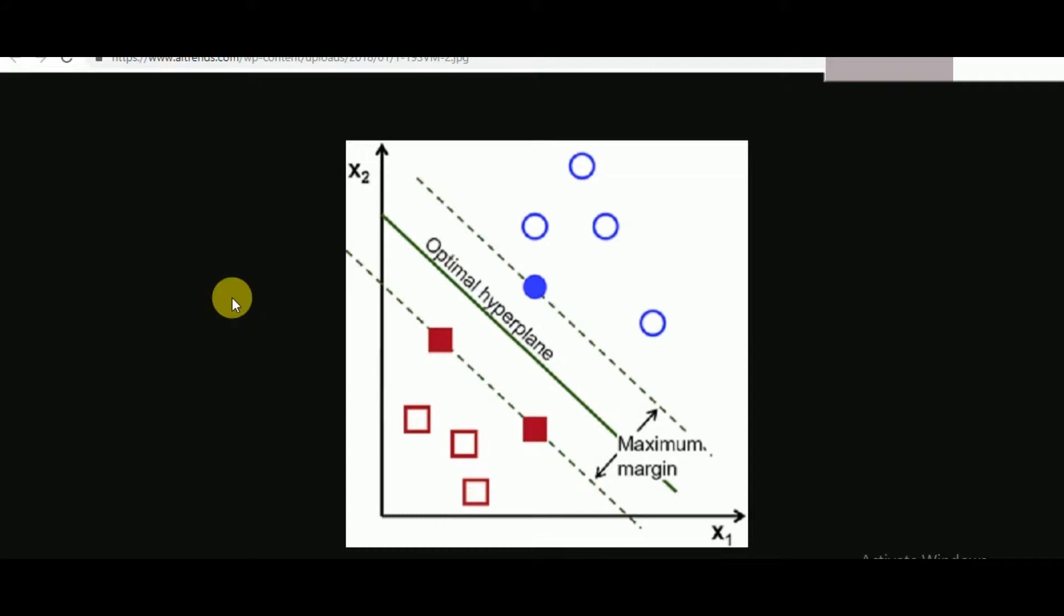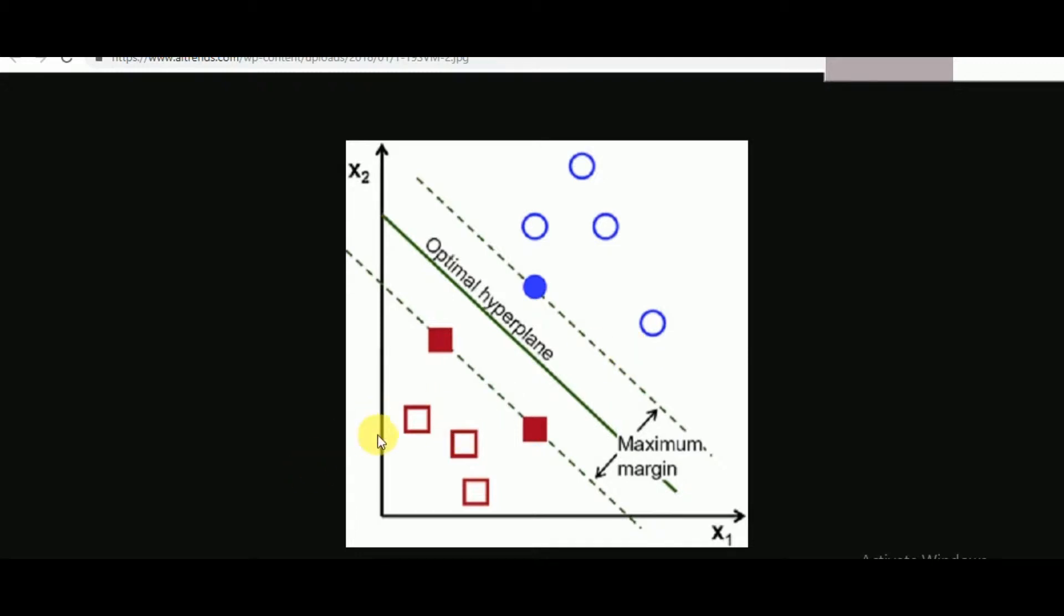Now what support vector machines does is it gives us the optimal hyperplane for the same. Followed by that we have the maximum margin that includes the maximum value through which one specific instance can still be considered as part of their classification. Once the support vector machines draws the optimal hyperplane, we have the classification of two or more categories and we get the results for the same. So this was the overview of support vector machines.